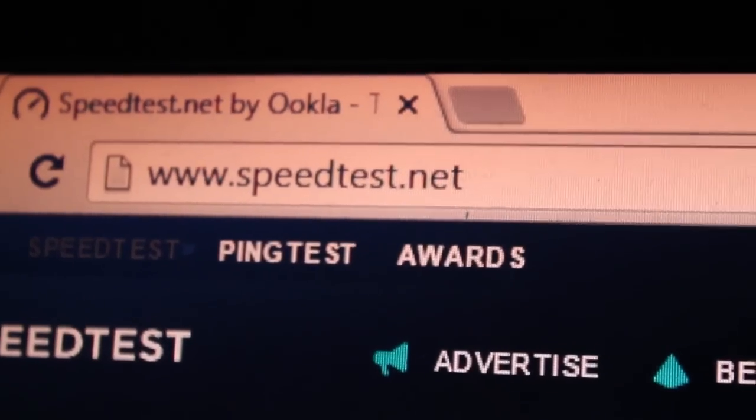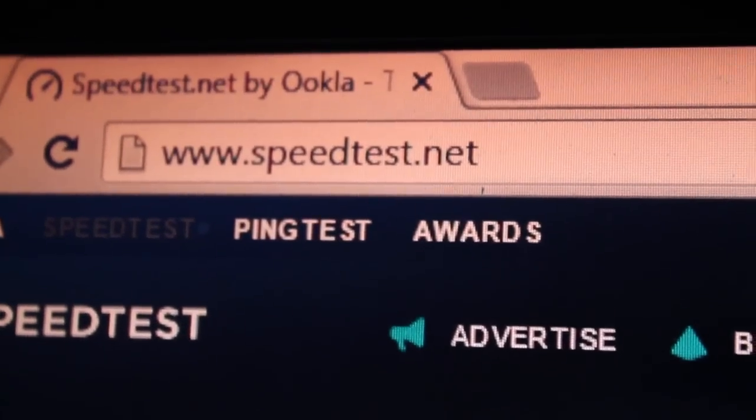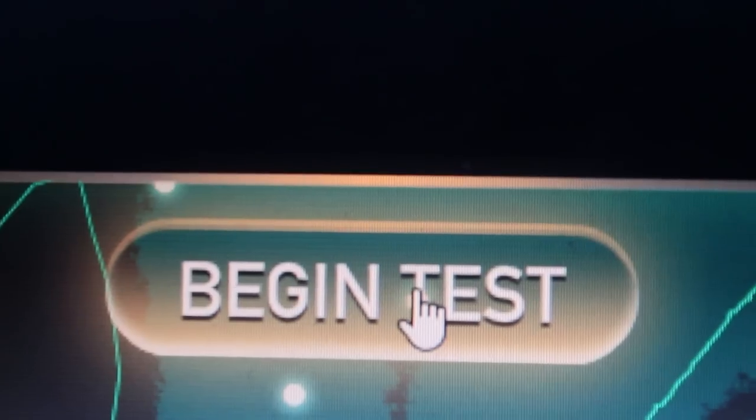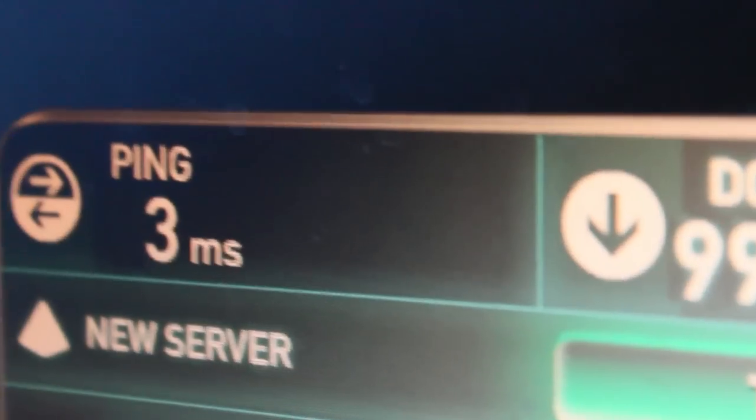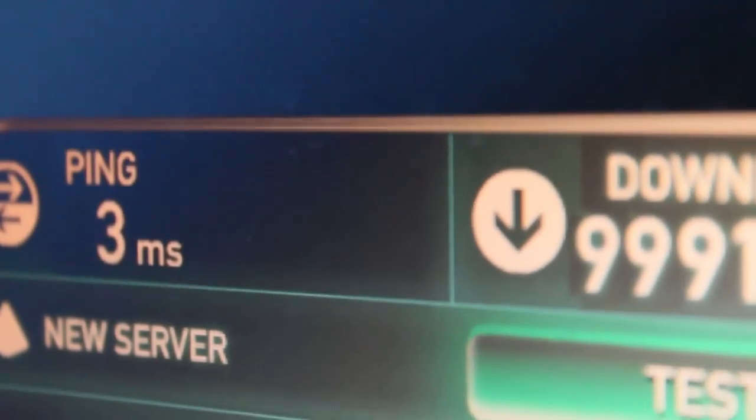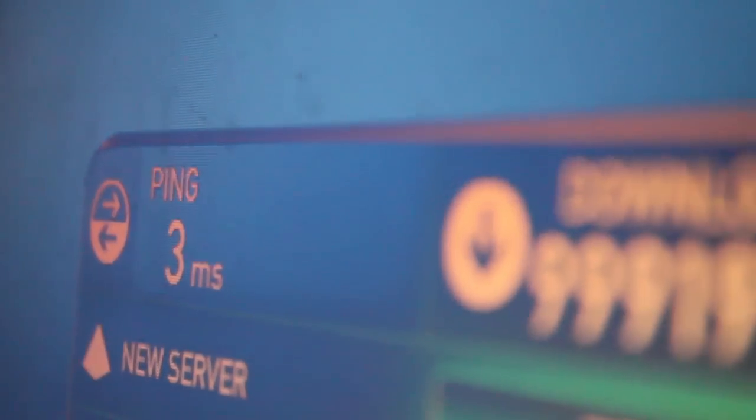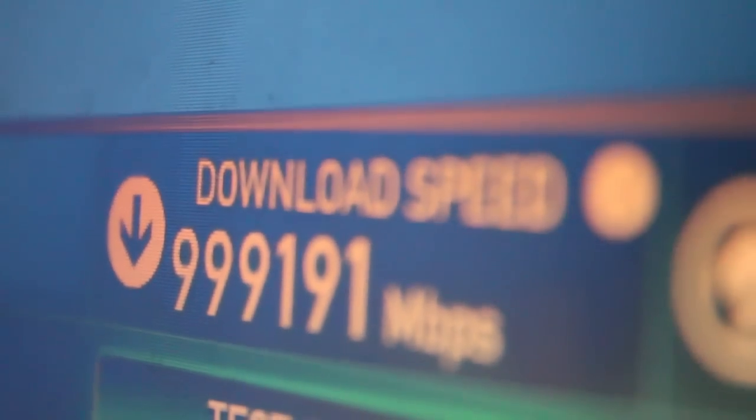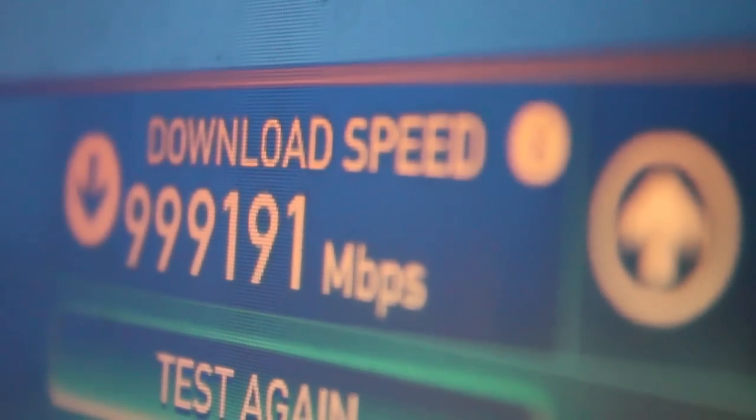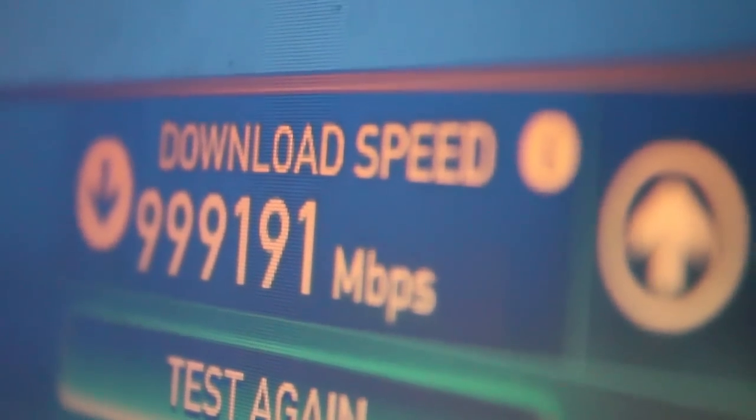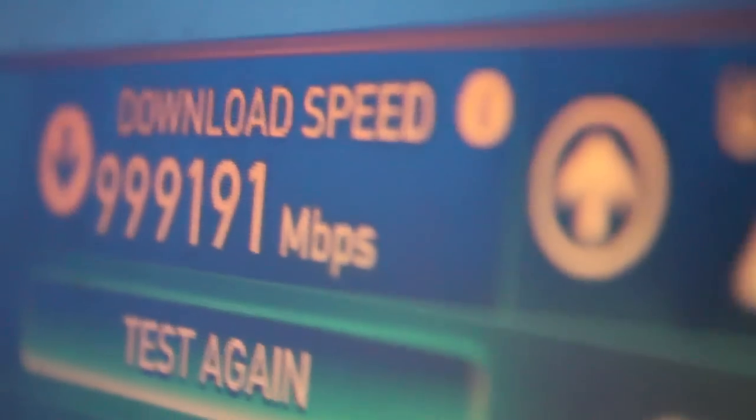I just want to go on to speed test and see what type of speeds we get. Let's click on begin test. Check this out. I just wanted to show you the speeds that I got. As you can see, the ping is down to three milliseconds. The download speed has improved a lot. We're looking at about 100 gigabit Ethernet right now.